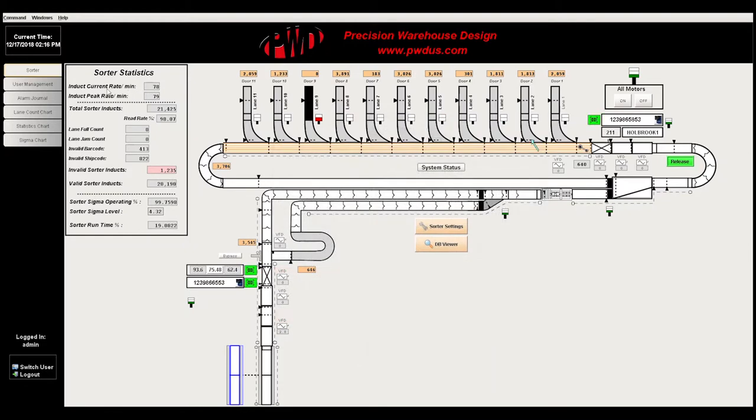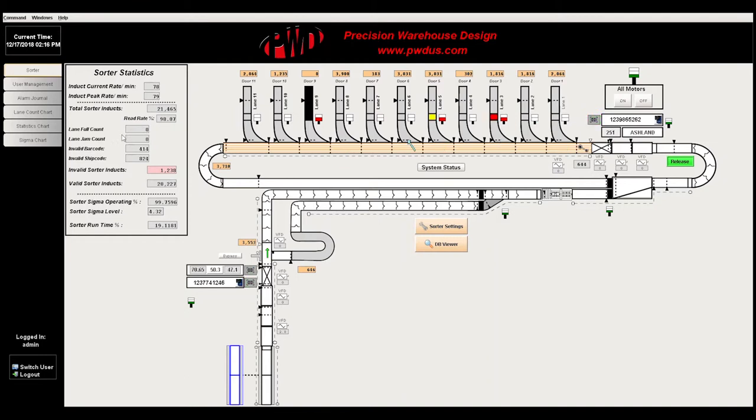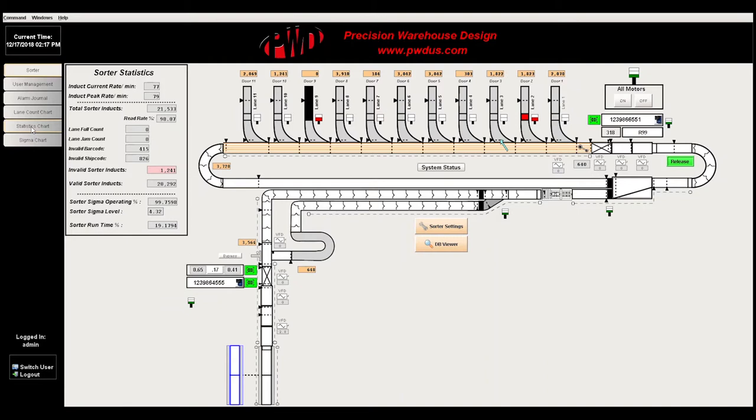Sorter statistics display data over the sorter in use, such as induct current rates, induct peak rates, common induct data, and even six signal readings in real time. To the left, there are multiple tabs that display sigma charts, statistic charts, lane count charts, the alarm journal, and user management.